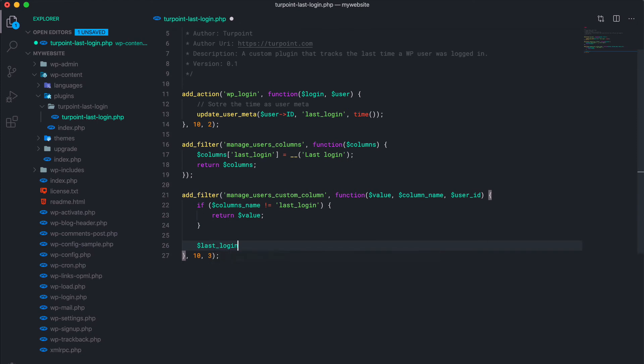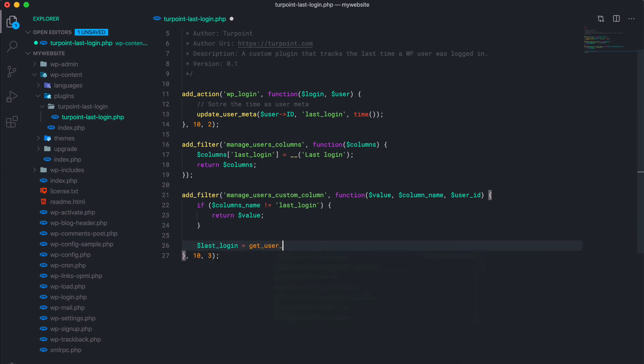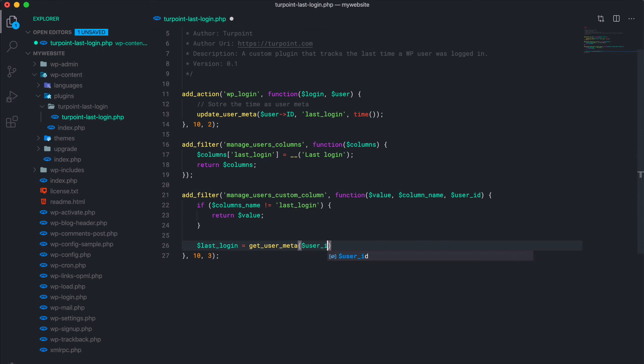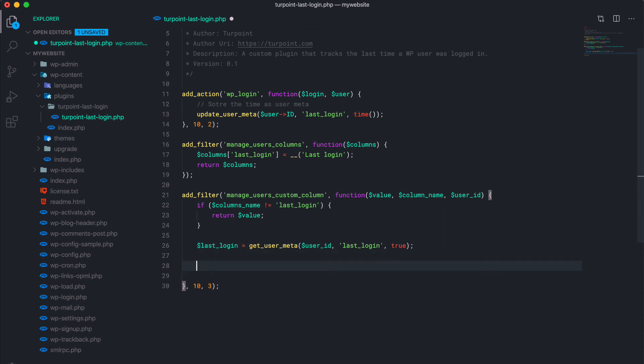First step is retrieving the user meta. So here we set the user meta data when the user logged in, and here we're gonna retrieve it. Update user meta and get user meta, where you get the user ID, the key, and then whether or not we wanna return a single value.